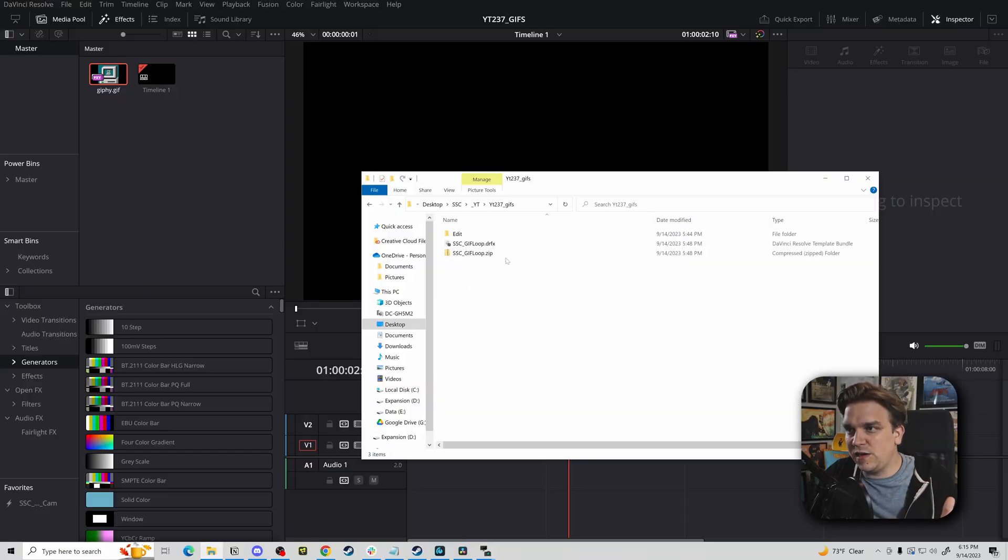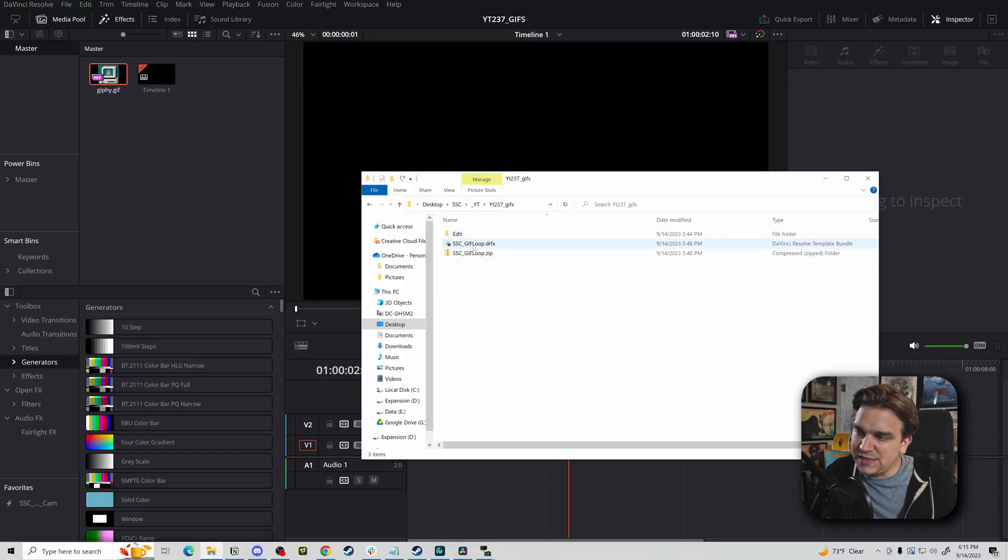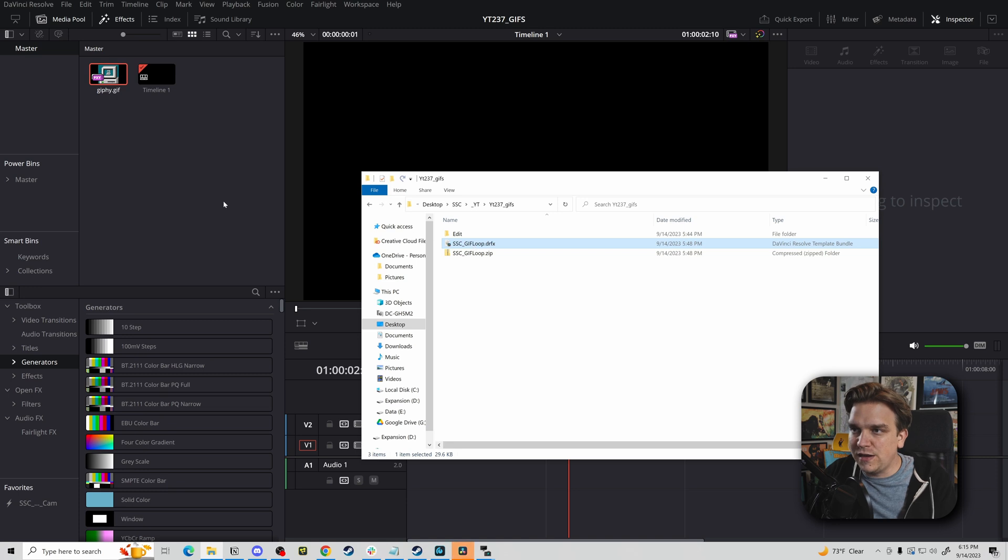If you follow the link in the description, you will get to a download page on my site for a little simple utility I've built today for looping GIFs. Grab that, download. It'll be a zip inside that will be this DRFX file. Double click that.